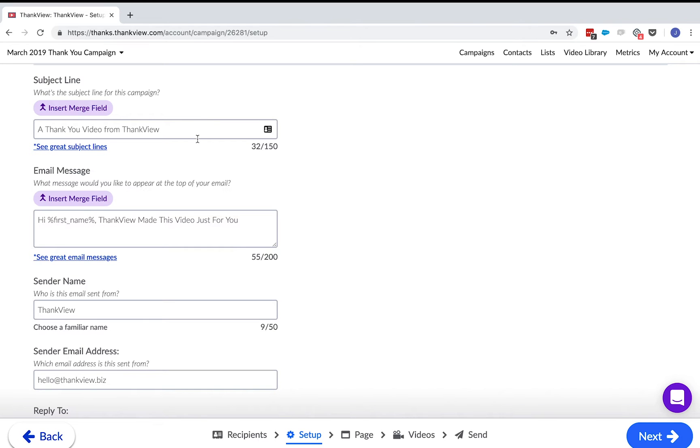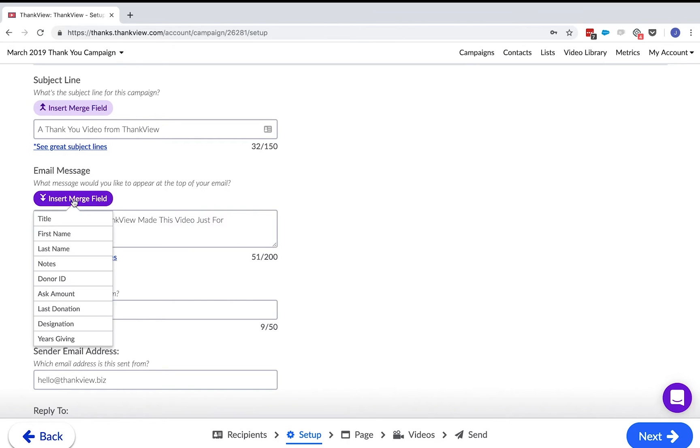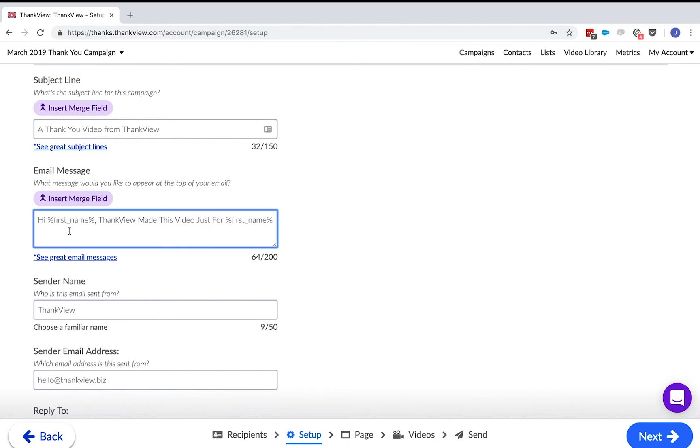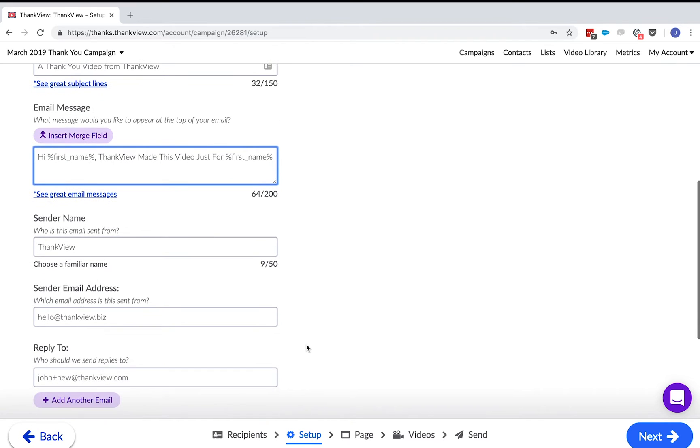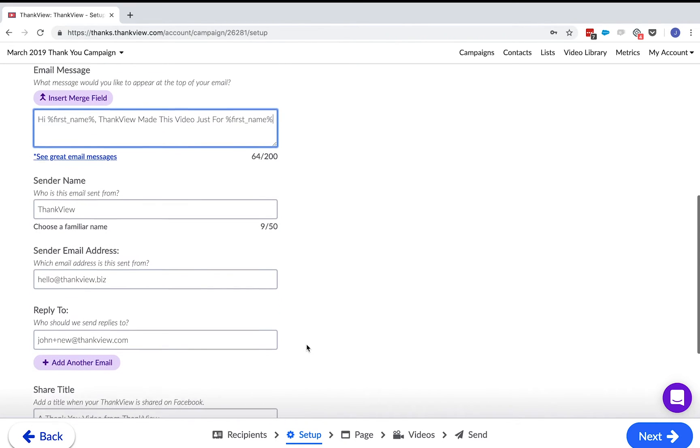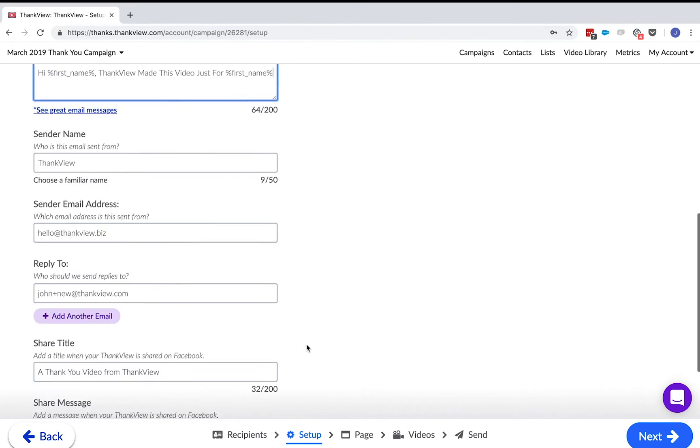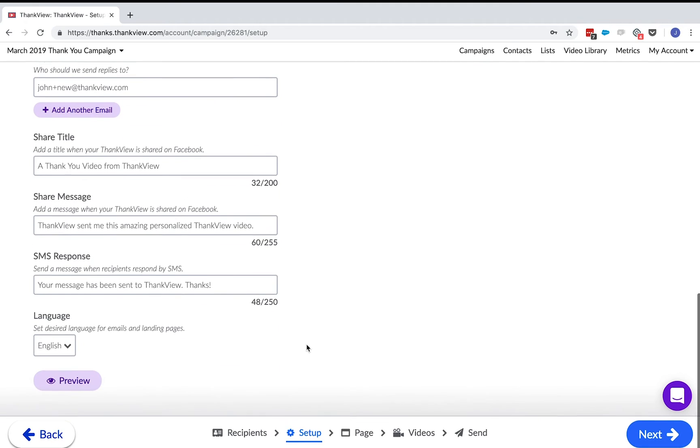Next, we choose our subject line and email message. We usually recommend using the word video and the name of your organization in the subject line so they know what they are getting and who it's from. Use the merge fields to directly address your recipients in the subject line. Next, choose the sender name. Make sure it's something your recipients will easily recognize.